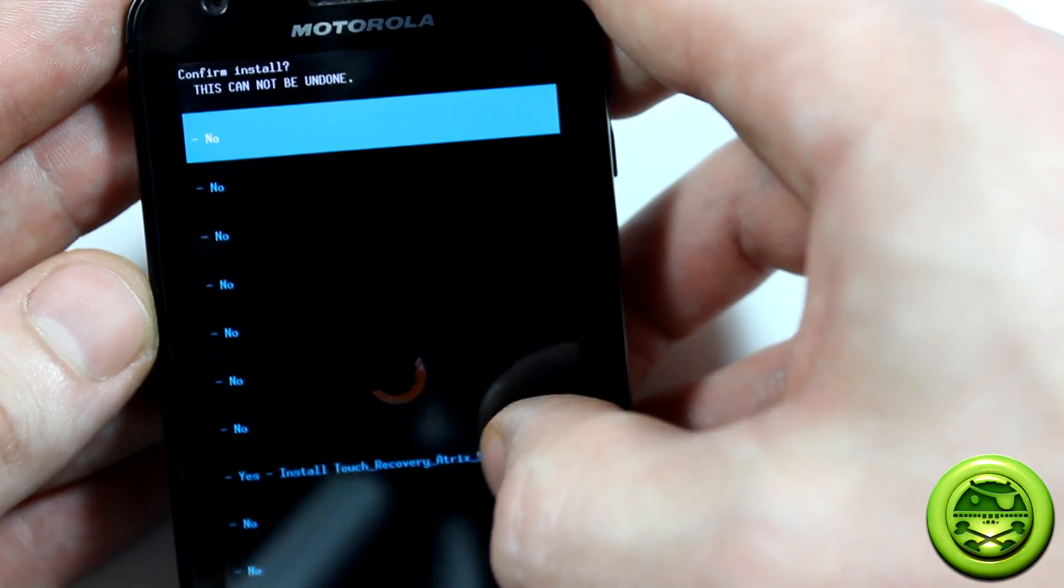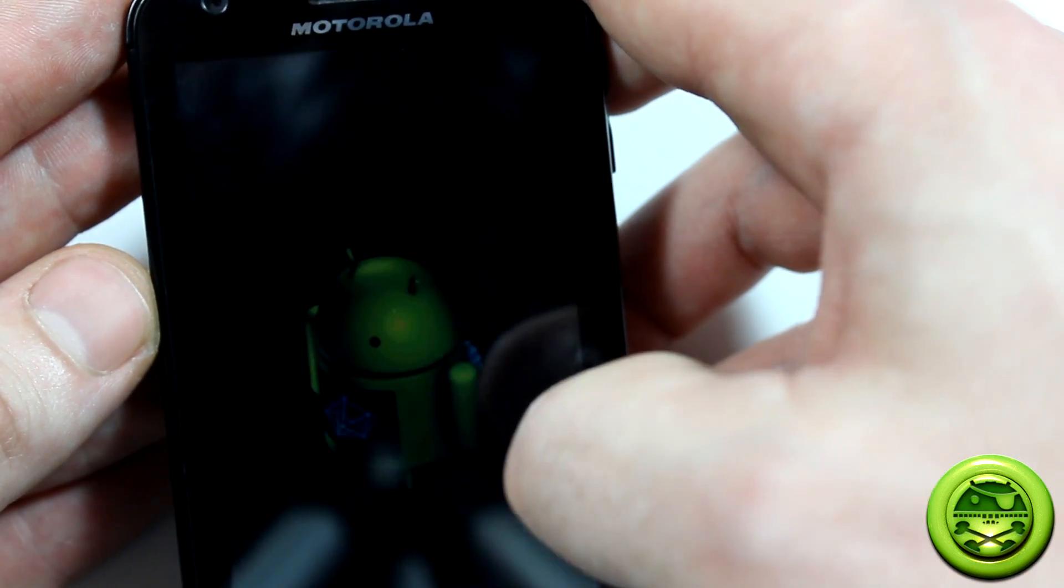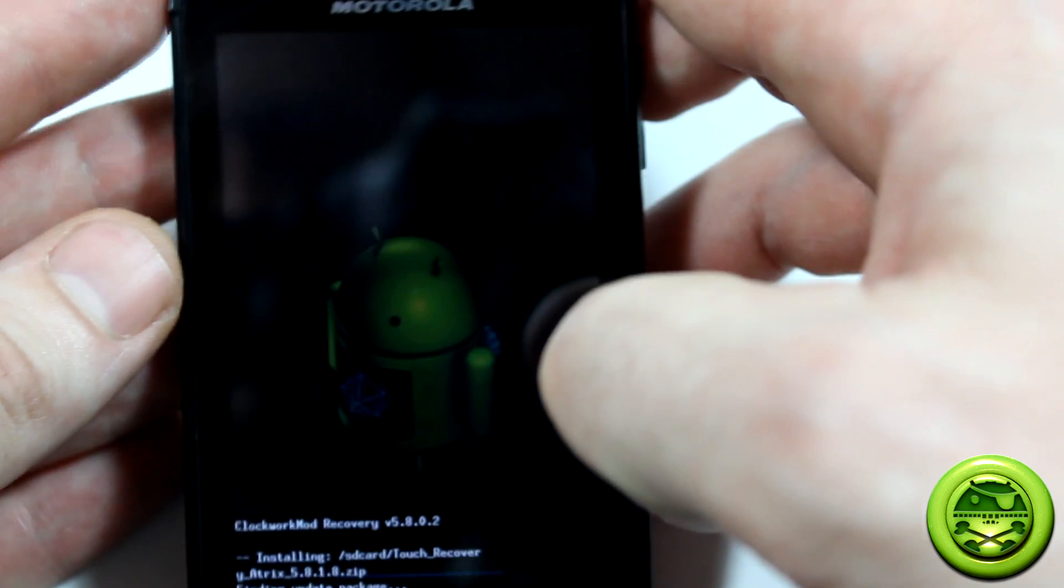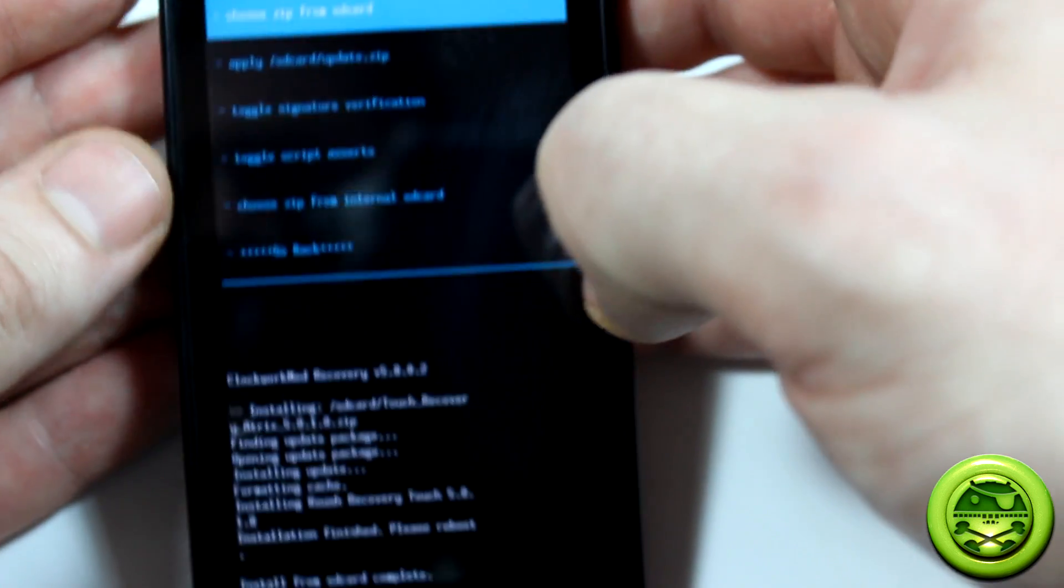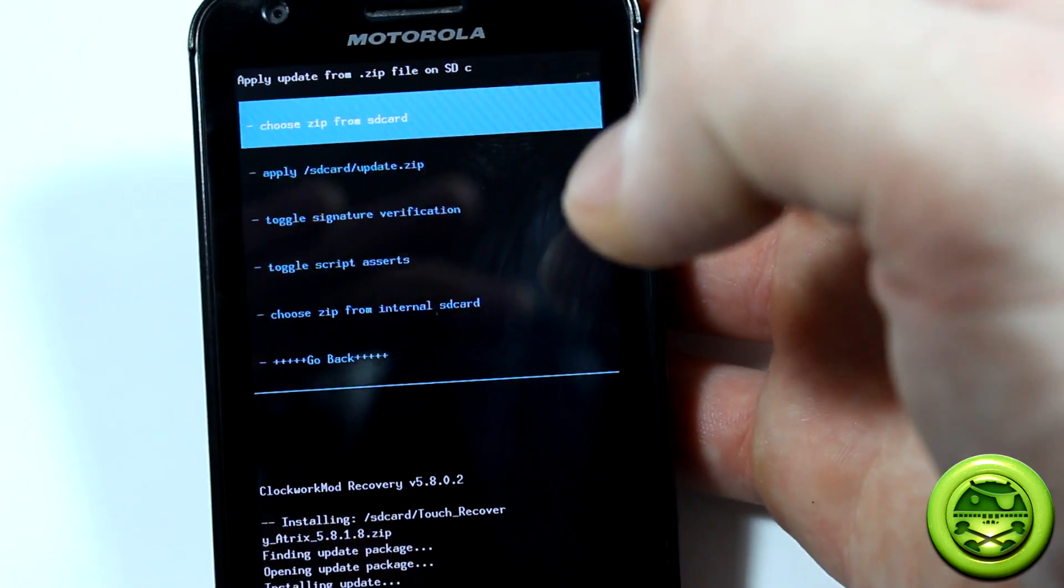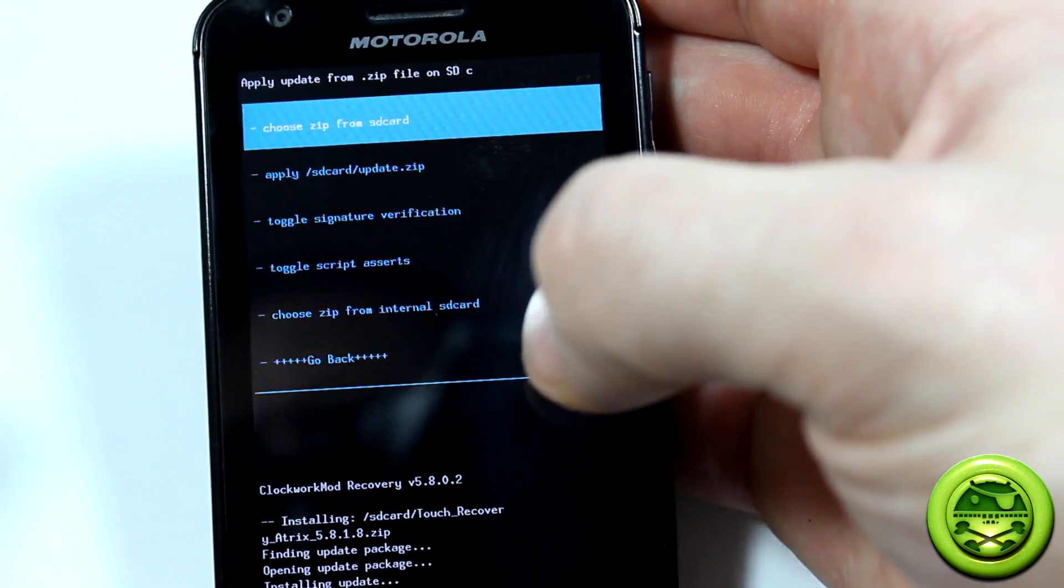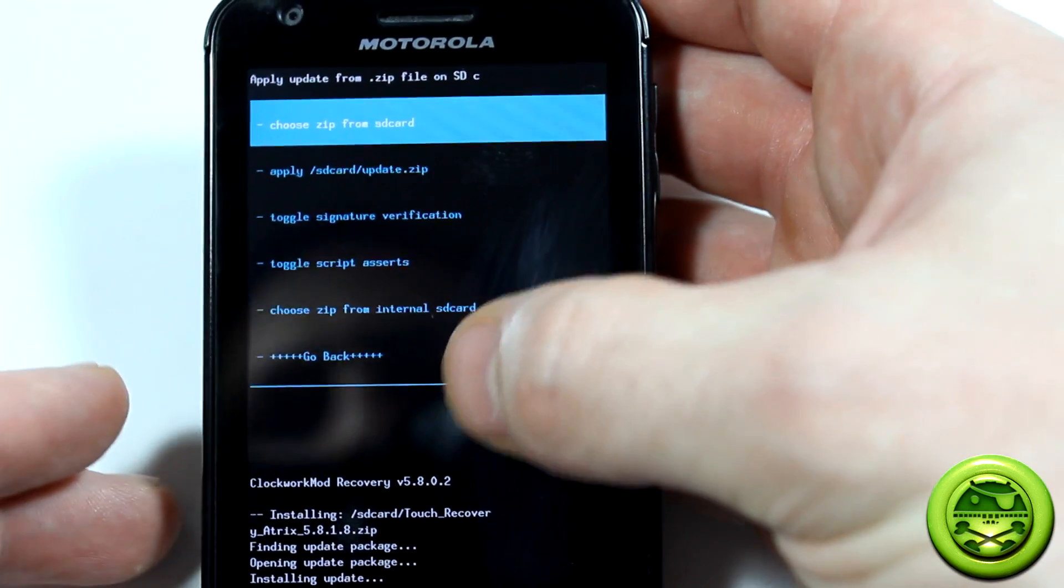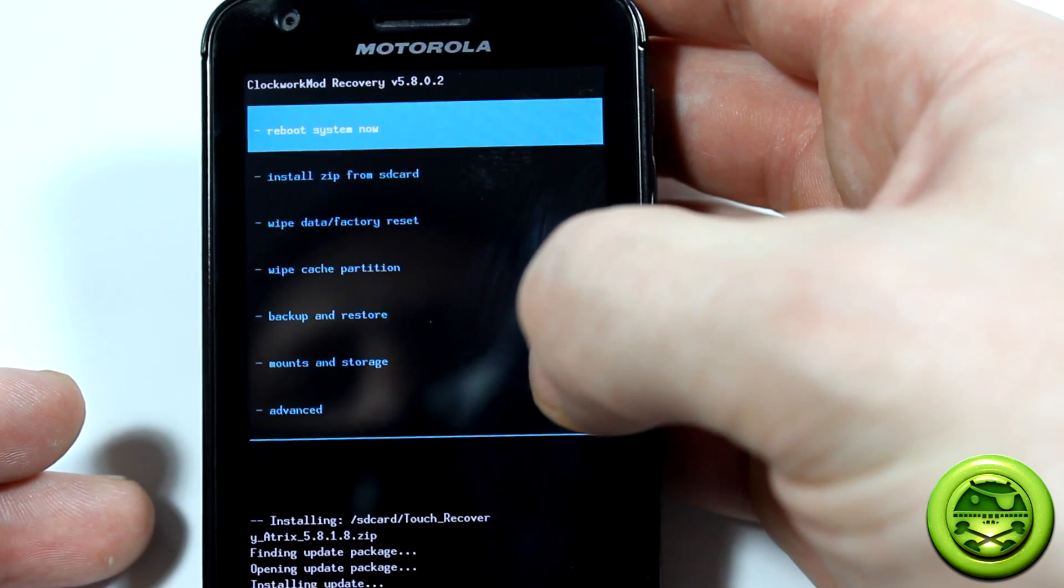Then you're going to click yes to confirm. That'll take just a moment to install. Alright, so now you're not done. We're going to go ahead and click go back.